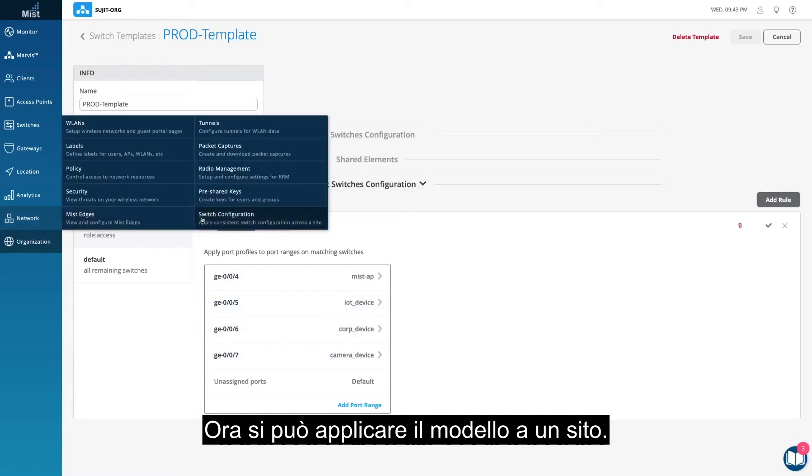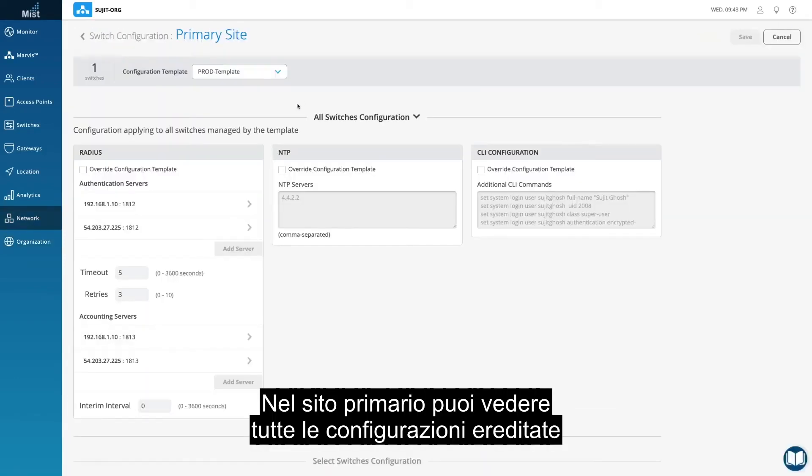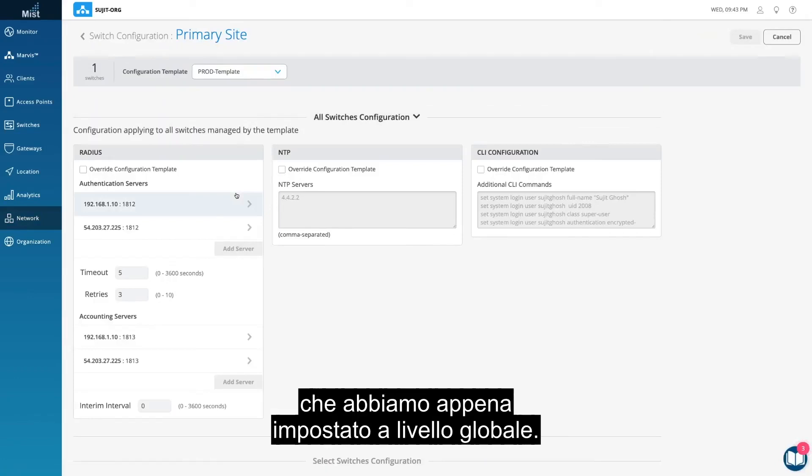Now the template can be applied to a site. At primary site, you can see all the inherited configuration that we just set at a global level.